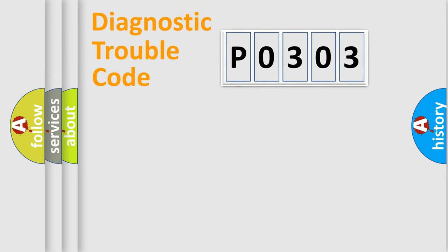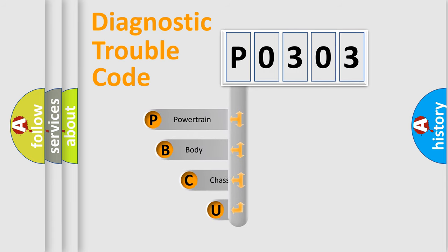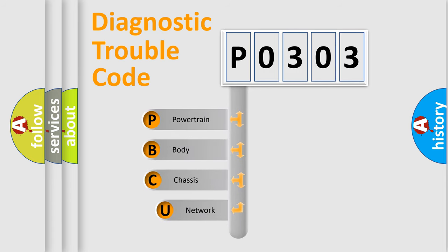First, let's look at the history of diagnostic fault code composition according to the OBD2 protocol, which is unified for all automakers since 2000.